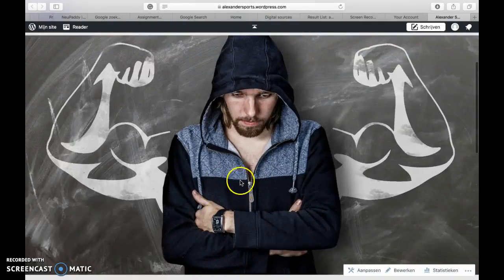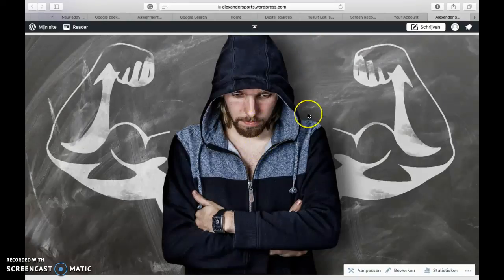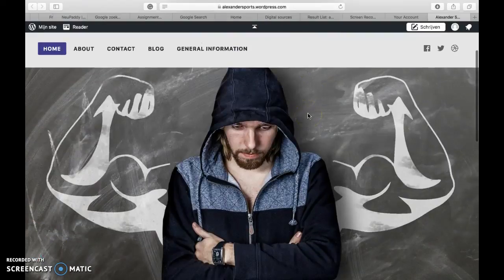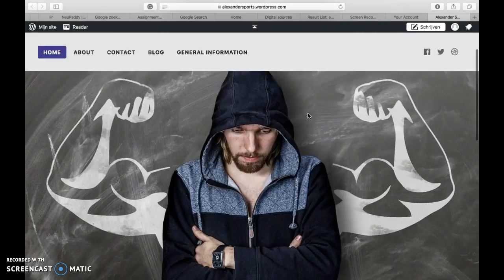I've used one image from Pixabay. The author is called Neuperi and his name is Patrick Neufelder. I've used this one since there's no copyright on the picture and I really liked the look of it.